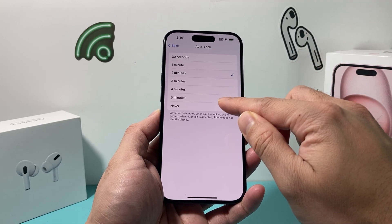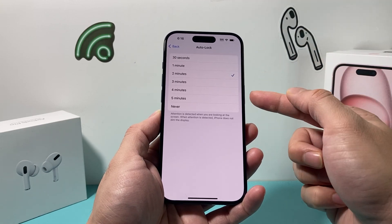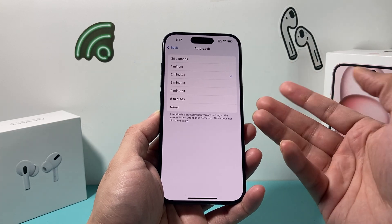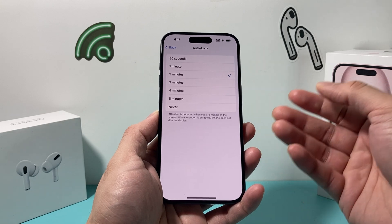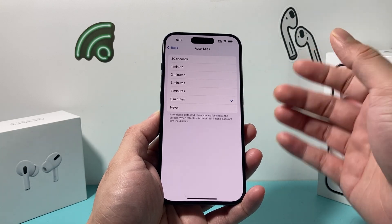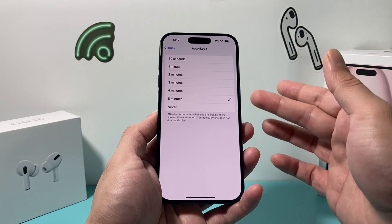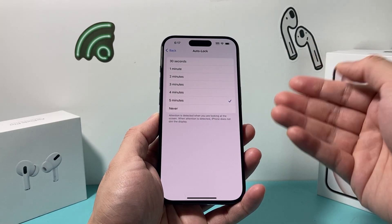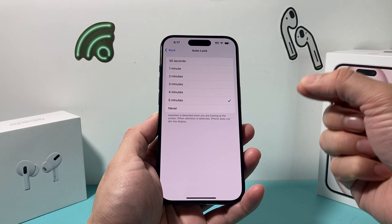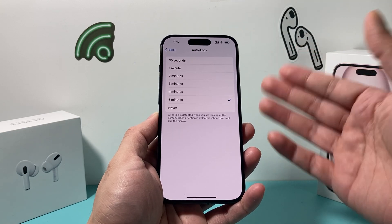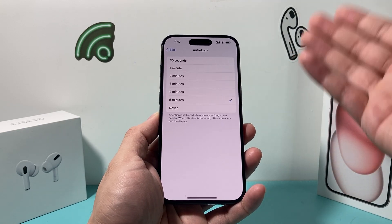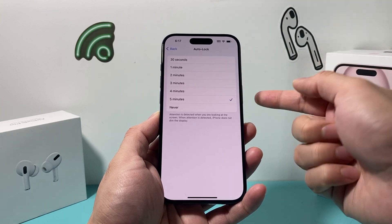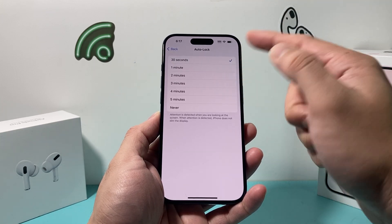Now keep in mind, you can change it to any of these as you like, but the longer you keep the screen lockout time, the more battery life your phone will use. So if you leave it at five minutes each time that you lay the phone down without locking it yourself, it's just going to drain a little bit more of your battery. But you can definitely change it — whatever setting you choose, that's how you go ahead and change the lockout on your iPhone.